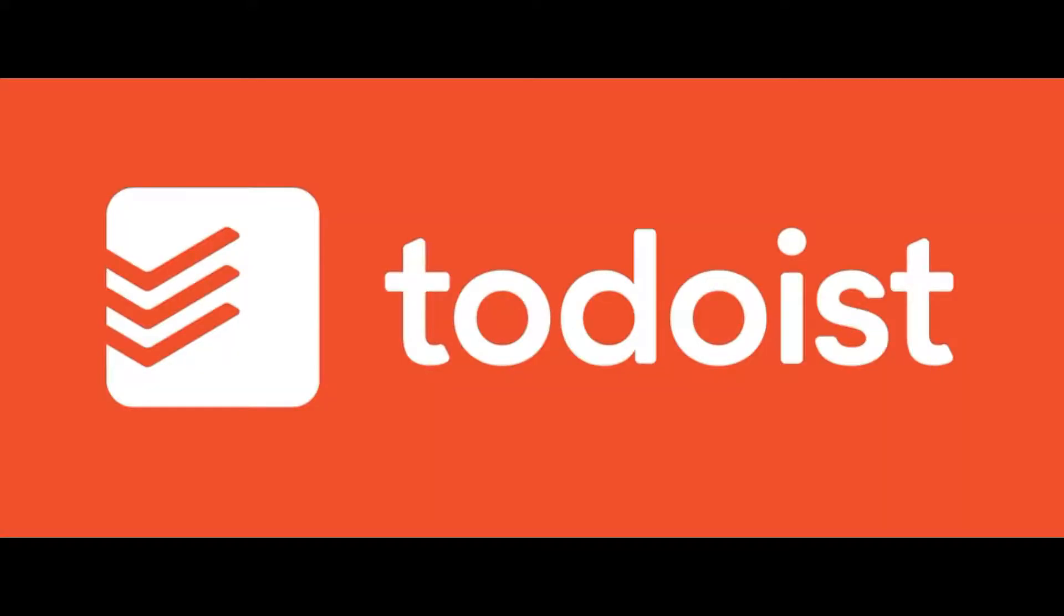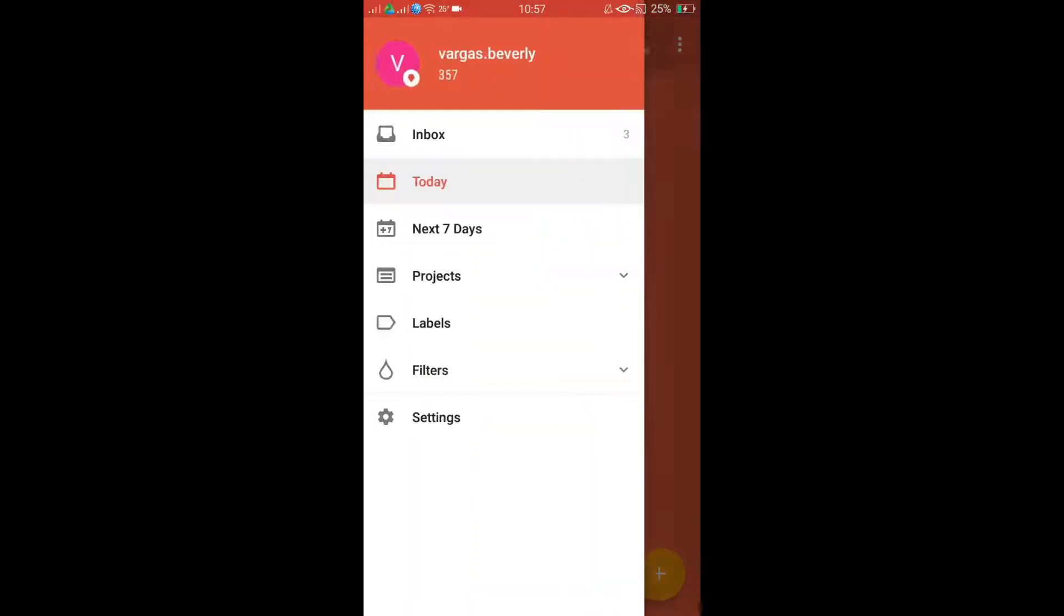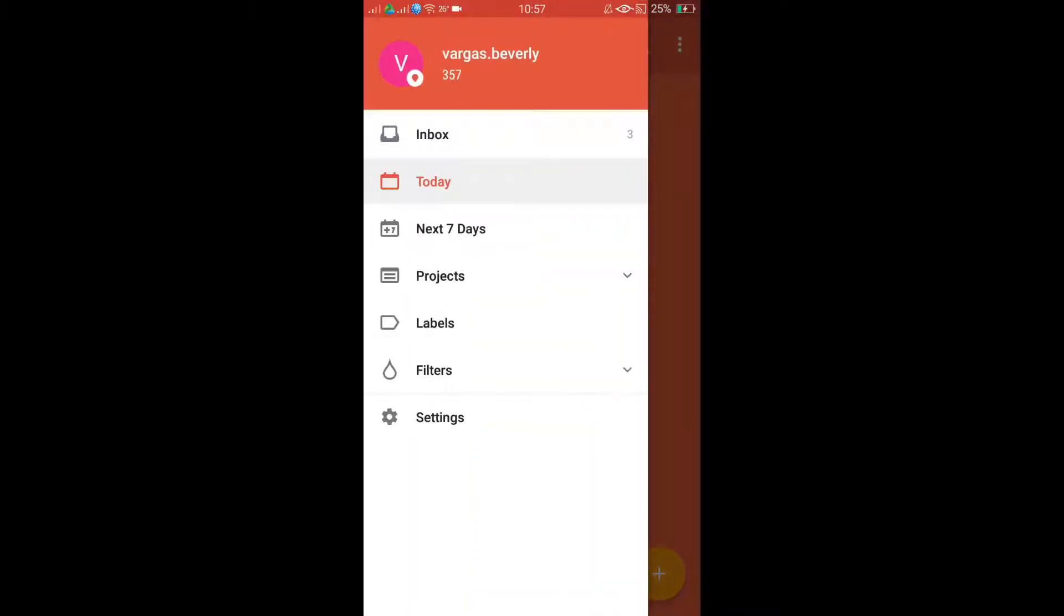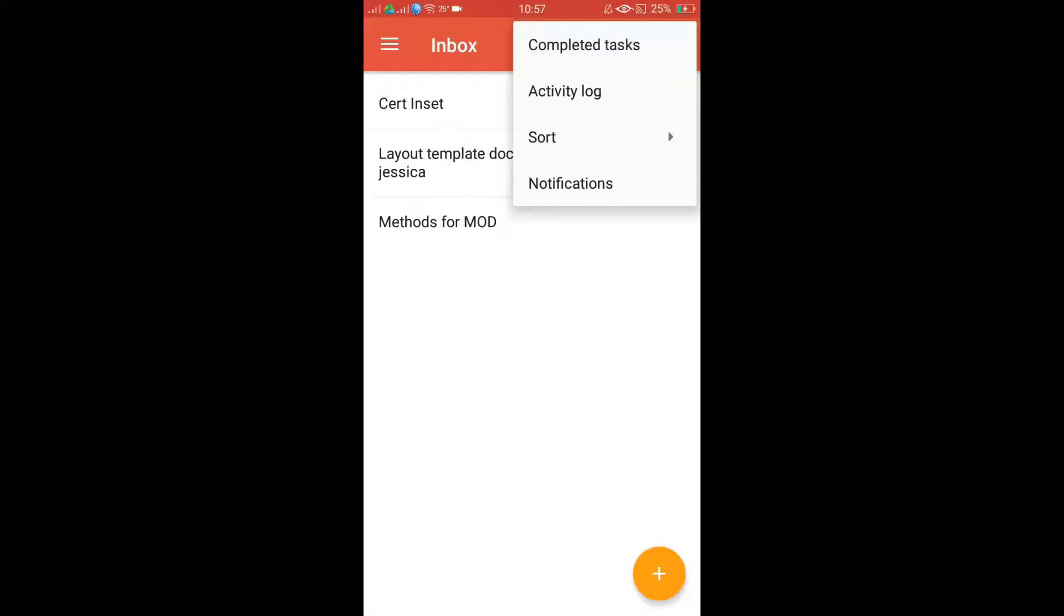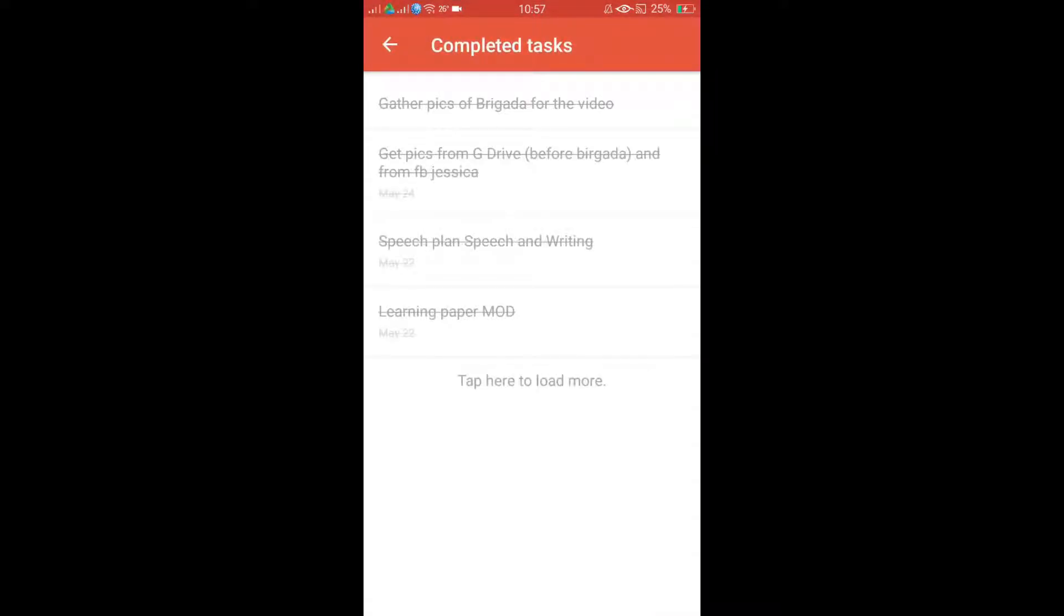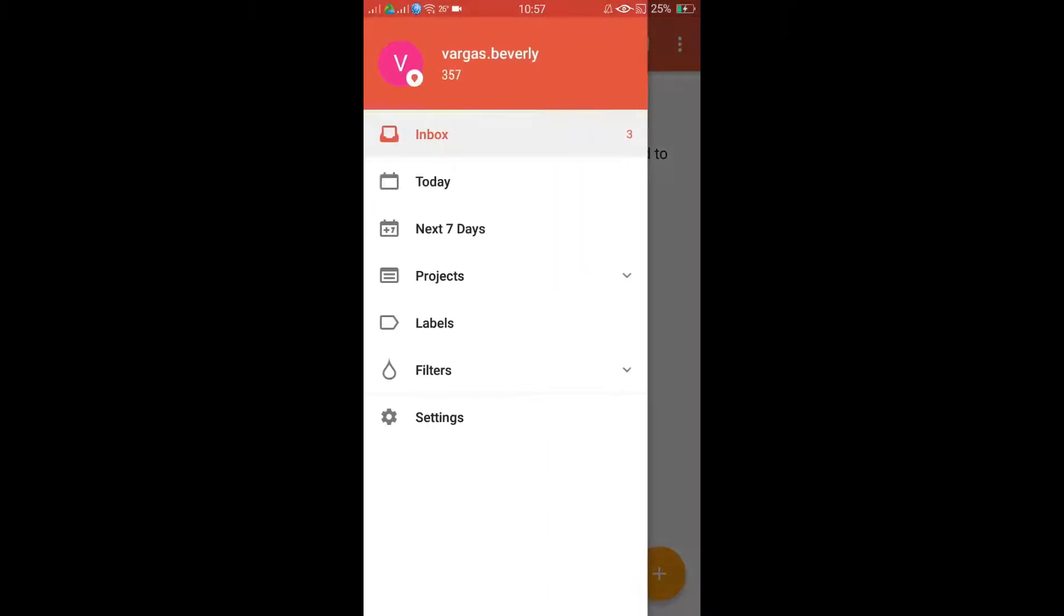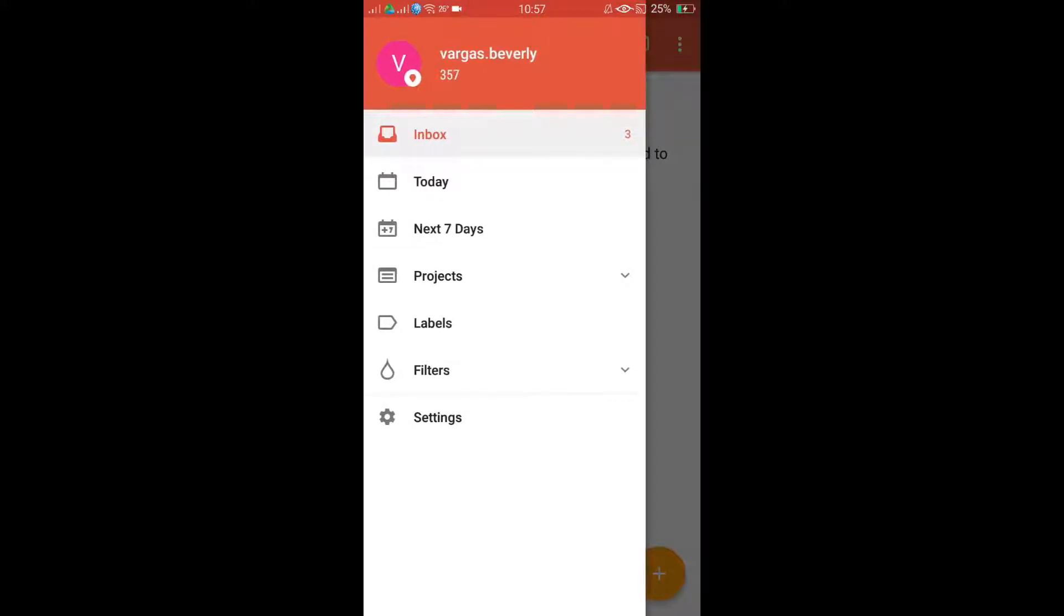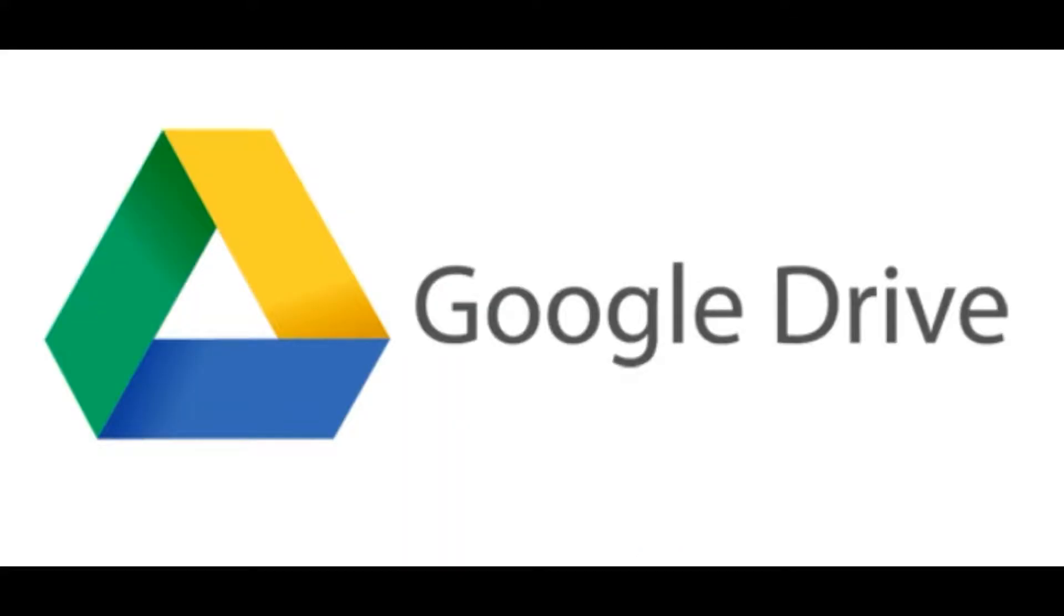The second app is Todoist. This is a task manager app. It organizes all of your tasks that you need to do with your life, just like the following, for me specifically. It also shows the completed tasks that I've done for the week, so those are my achievements. And what I love about it is because it reminds me every day of the tasks that I haven't accomplished yet.